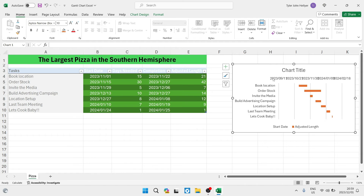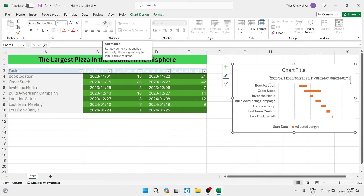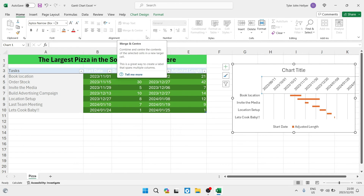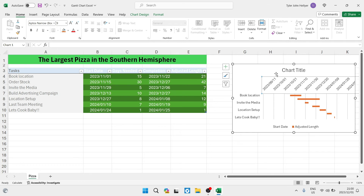Next, notice that the dates along the axis are actually overlapping each other. So we're going to change the way they are presented. Select your date block, go up to your toolbar and click on Home. There is a small icon that says Orientation — it looks like an A and B with a blue line underneath. Open that up and you can angle it anti-clockwise or clockwise. We're going to go anti-clockwise, and you can see now that the dates are more legible and you can actually understand what is being shown.